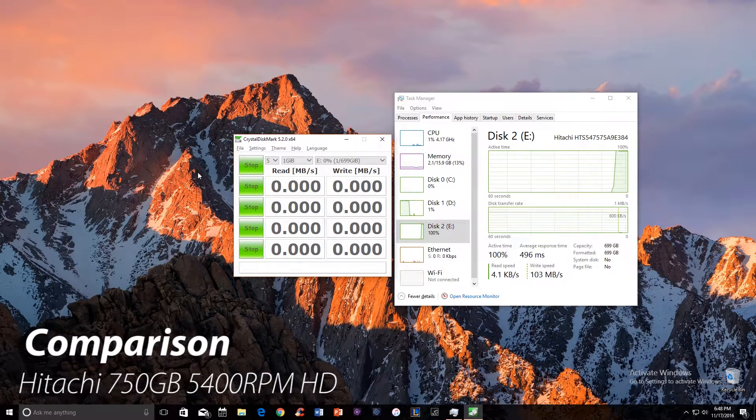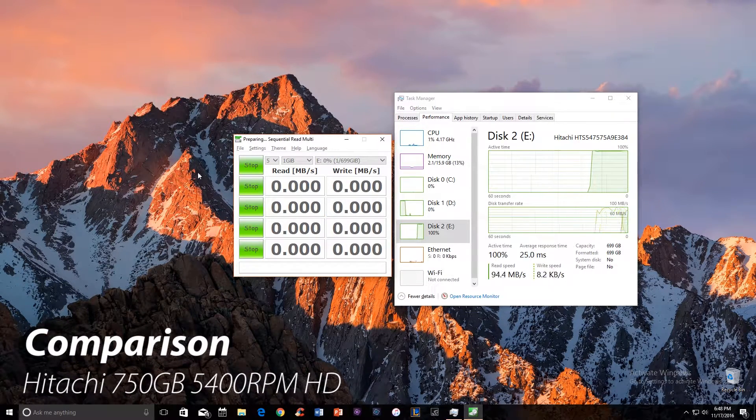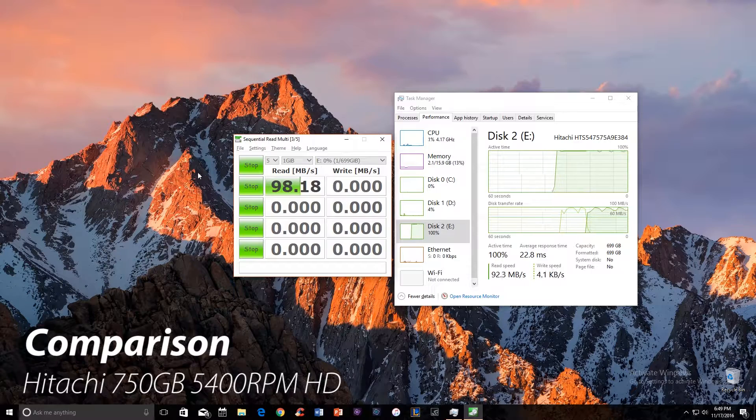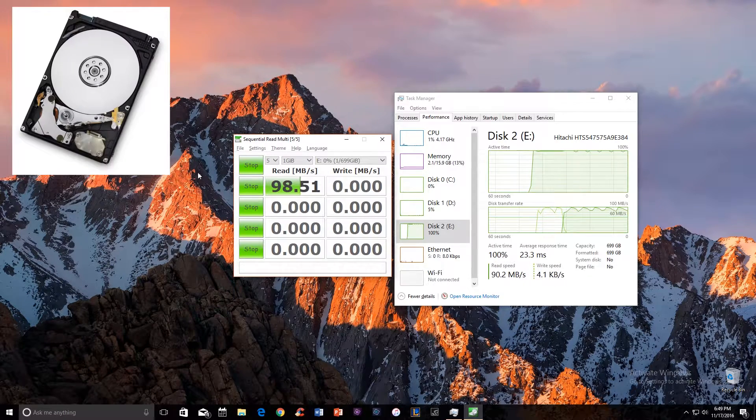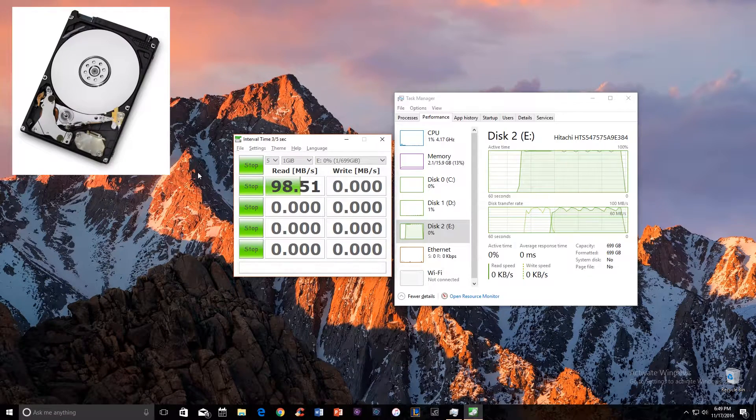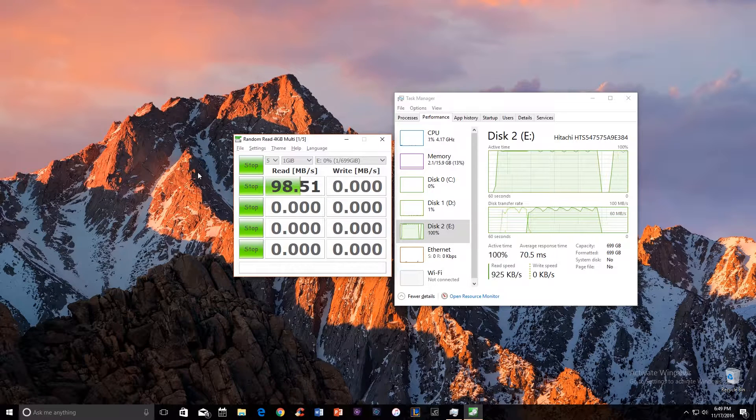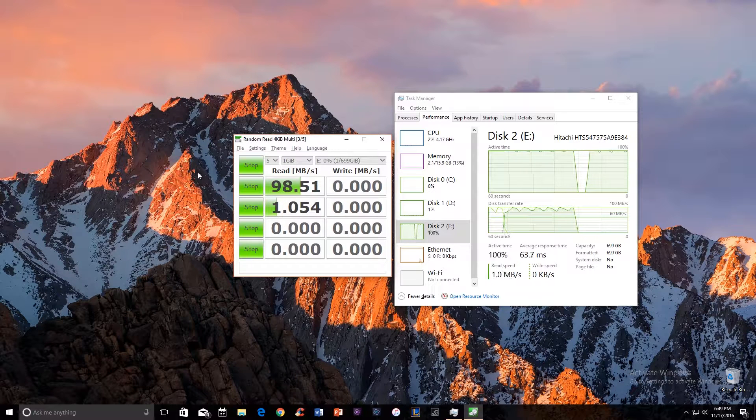Beyond that, I also have a Hitachi 750 gigabyte 5400 RPM hard drive laying around. I decided to plug it in and test it out to compare an SSD to a 7200 RPM to a 5400 RPM drive.